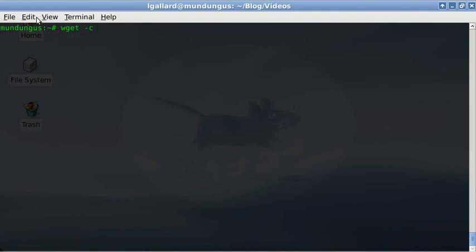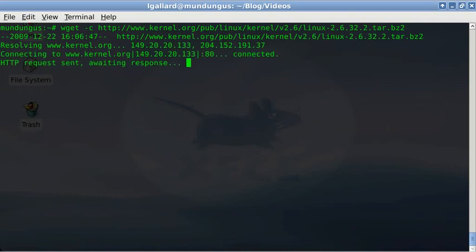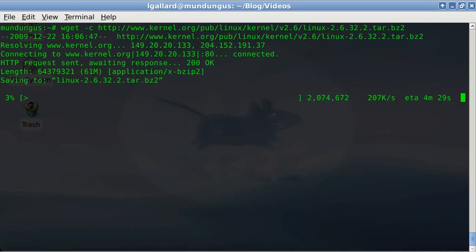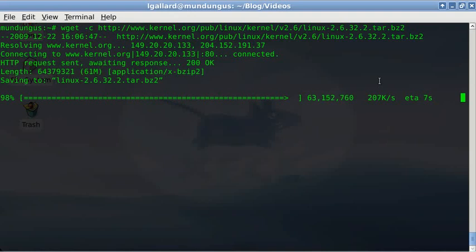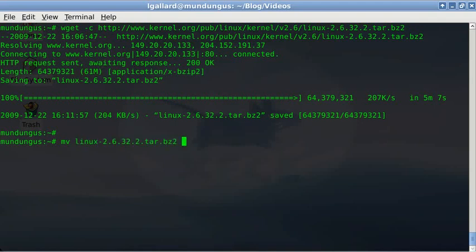The download will last a little bit according to your connection speed, so I'm going to forward the video to save time. It's almost ready. Now move the downloaded file to the usr/src folder using the mv command.